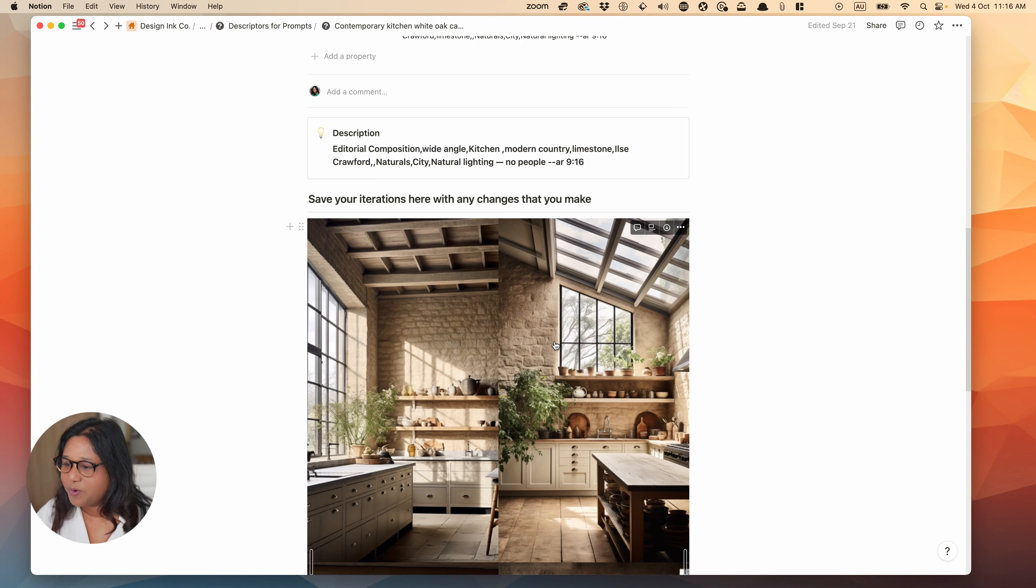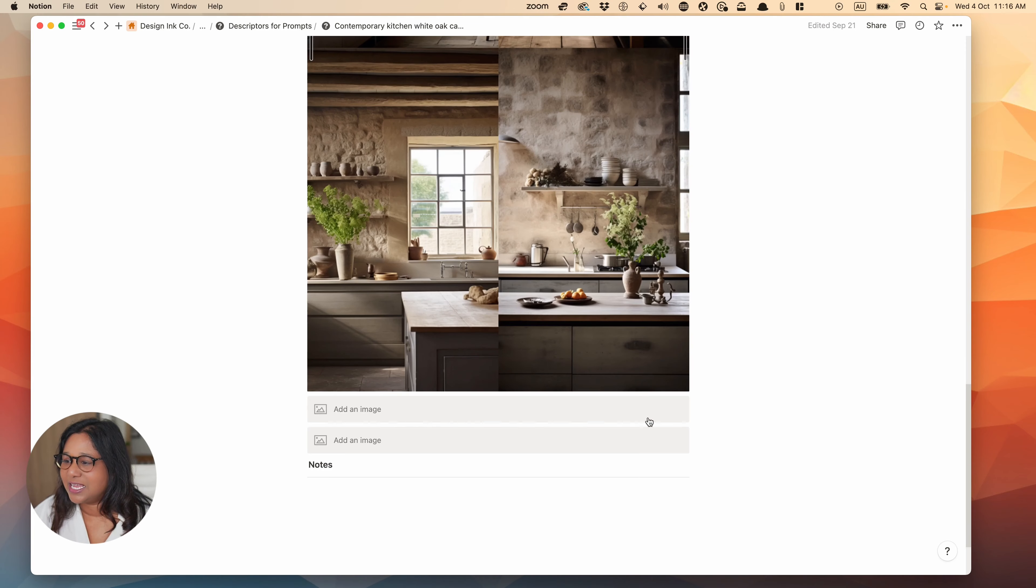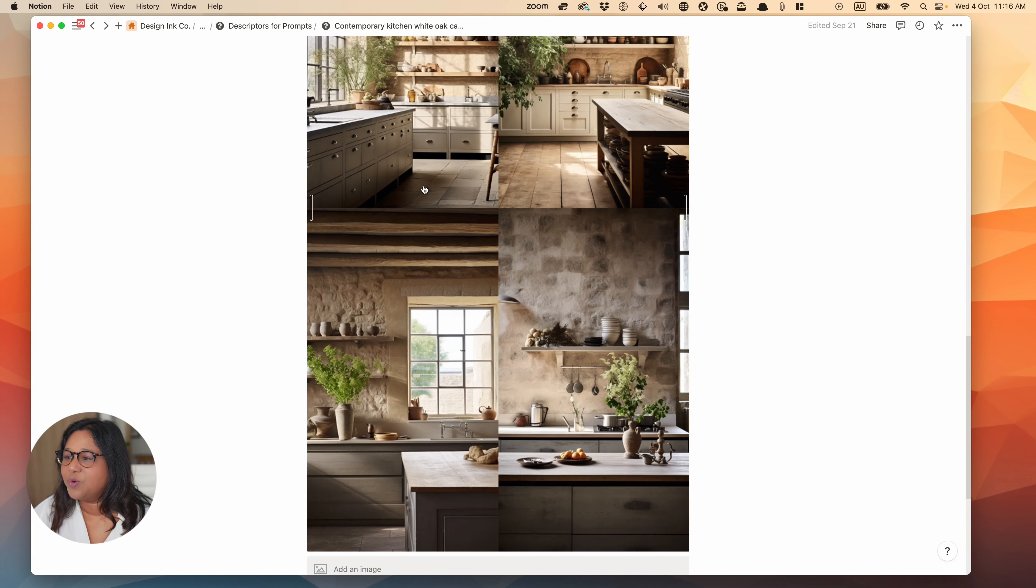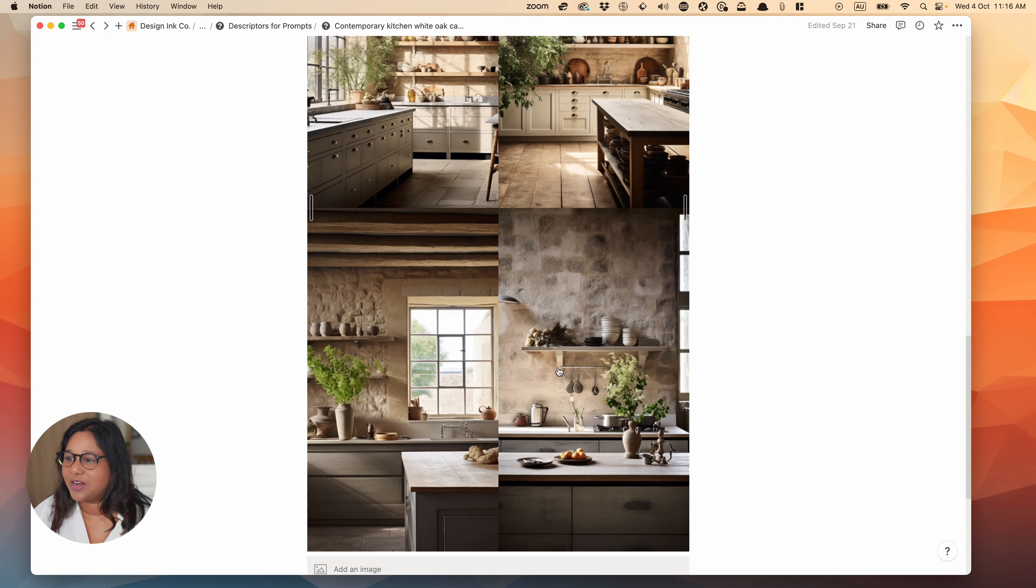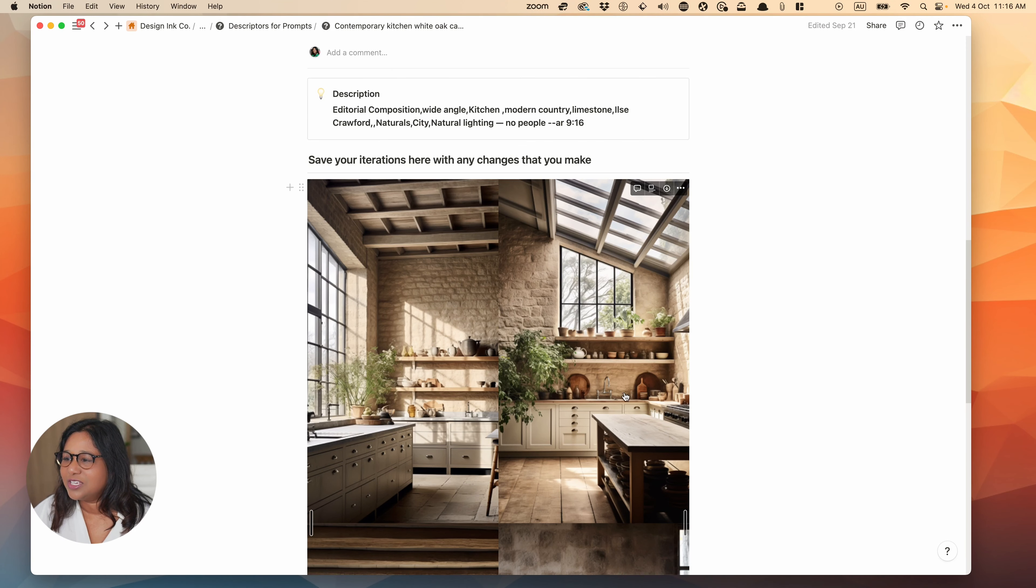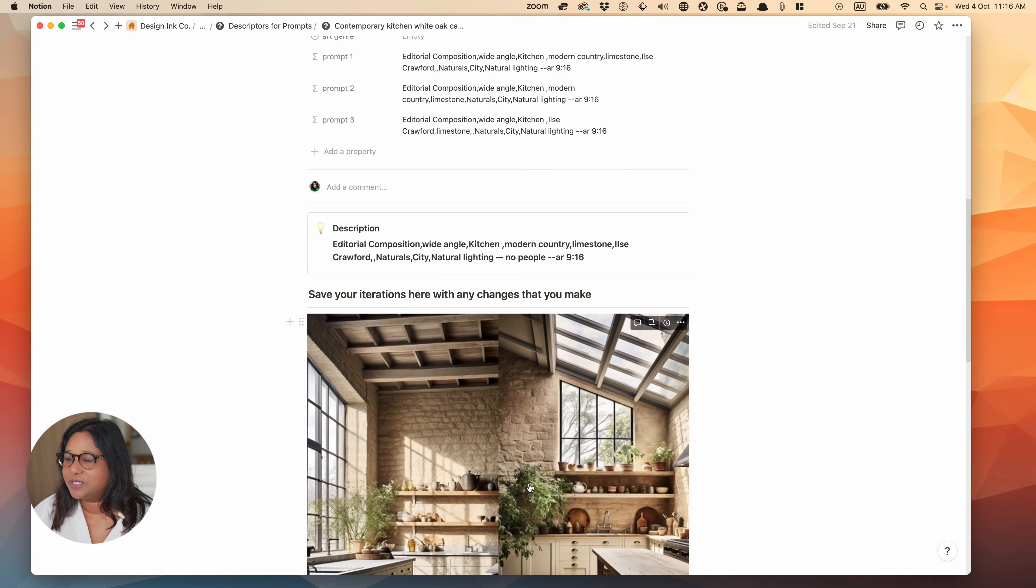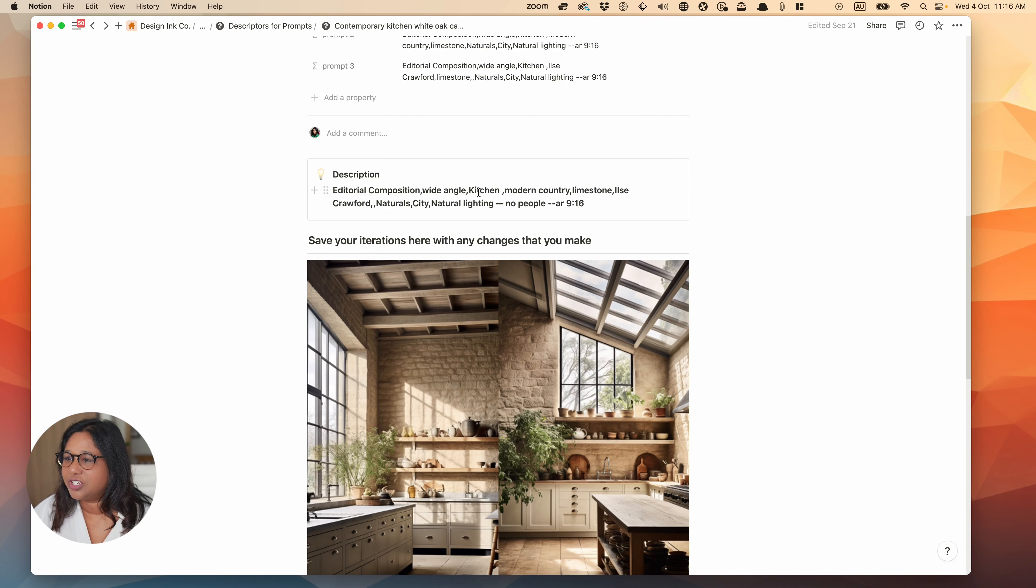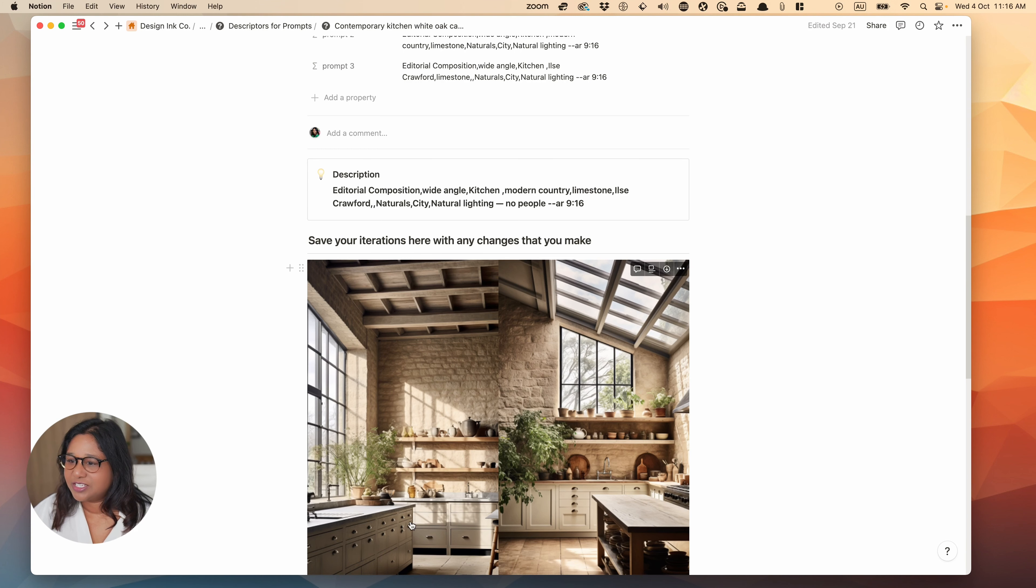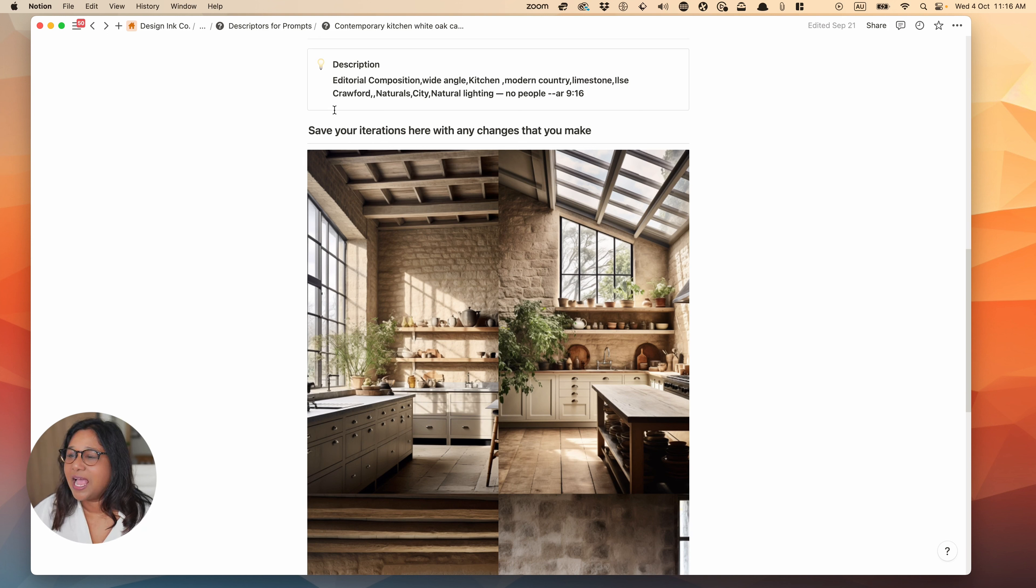So what I thought I would do is have a look at what I've actually previously generated in Midjourney and then compare it to what is going to be generated in DALI 3. If you have a look at, for example, this prompt, it's a contemporary kitchen which is inspired by Ilsa Crawford.